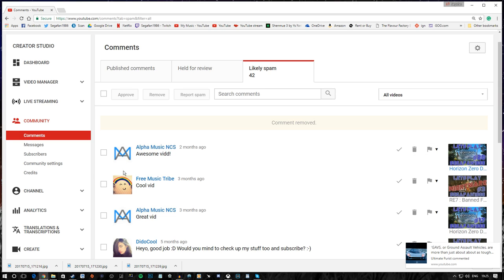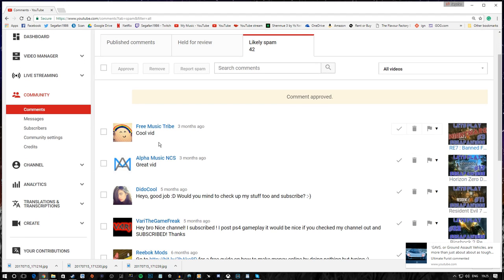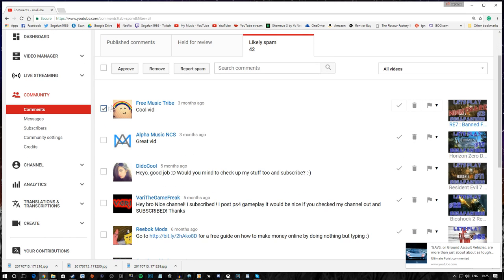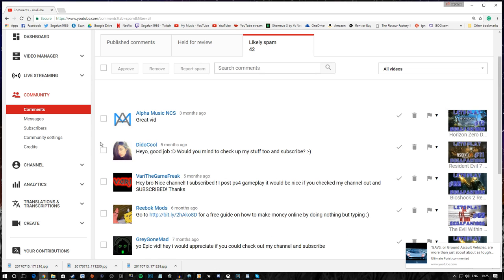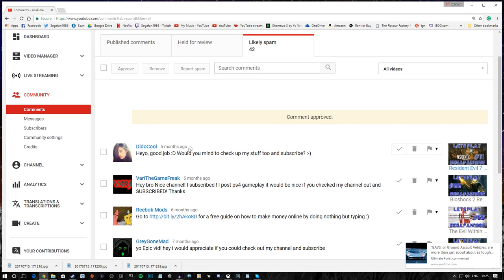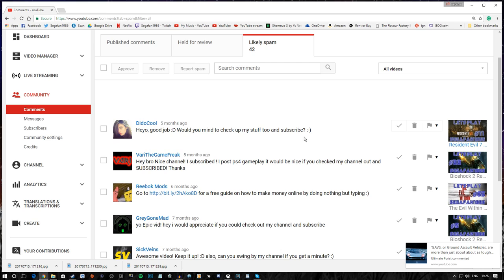Awesome video. That could potentially be legitimate, I suppose. Free Music Tribe. Cool vid. Okay. Fair enough. Another one. Great video. Why, thank you. Approve. Anyhow. Good job. Would you mind to check up on my stuff and subscribe? Now, here's the thing, right? I don't mind people asking me to subscribe. I mean, I'm probably not going to. For the simple reason that I already am subscribed to a lot of channels. And I already don't have time to watch all of the channels that I am subscribed to. So, sorry.